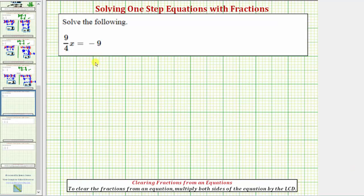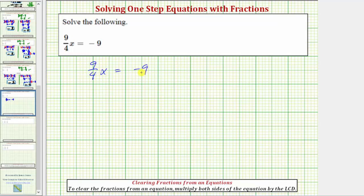We want to solve the equation nine-fourths x equals negative nine, and we'll take a look at two methods for solving this equation. Nine-fourths x means nine-fourths times x, and therefore the solution to the equation is the value of x that makes this product equal to negative nine.